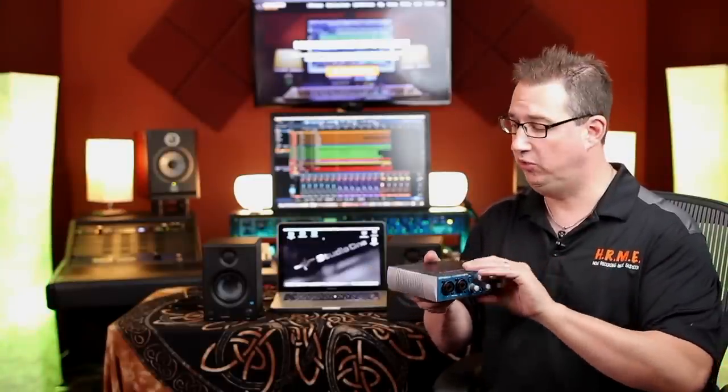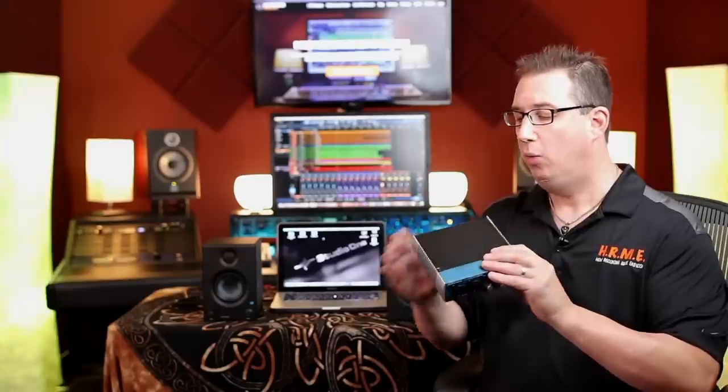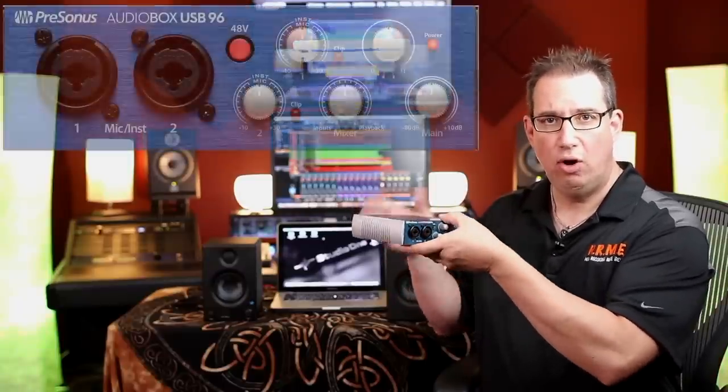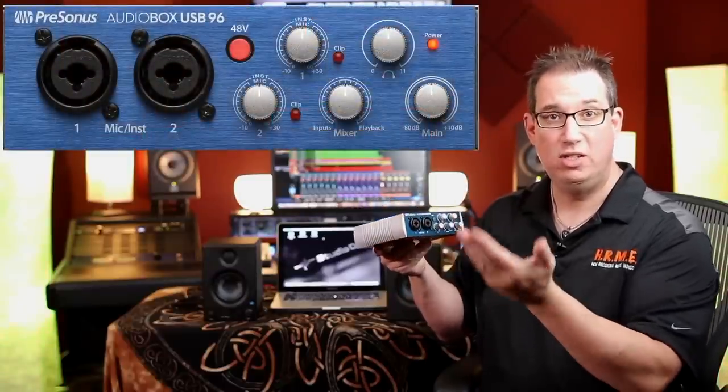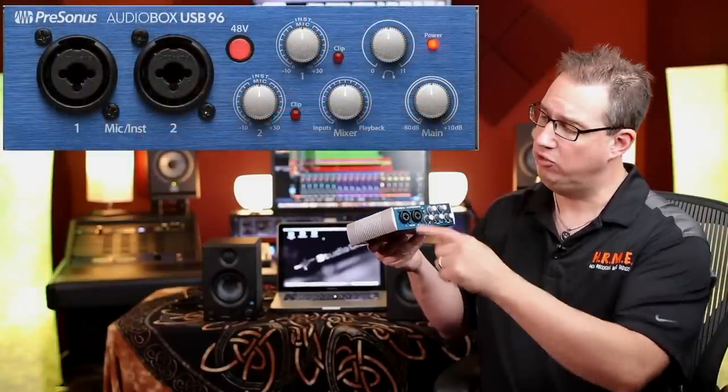The first thing you want to do is start with the AudioBox USB. Before we hook anything up, there's a couple things we want to do. First, on the back where the USB connector is, you may have a label covering that connector. Go ahead and remove the label if needed.